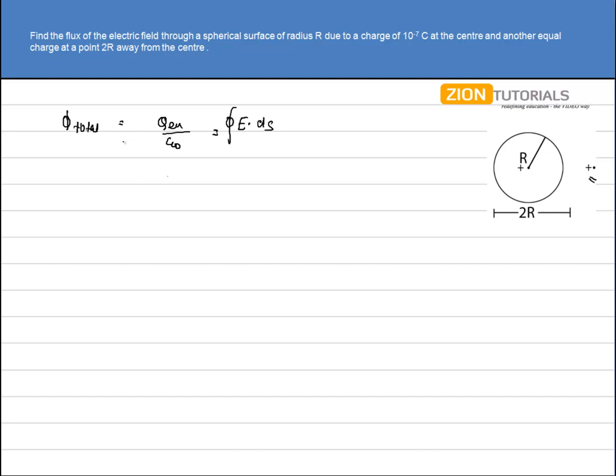Now, clearly this charge, that is the actual charge, is placed outside the body. So no flux will be passing through this whole sphere due to that very charge. So I can write that q enclosed is only this very charge A.